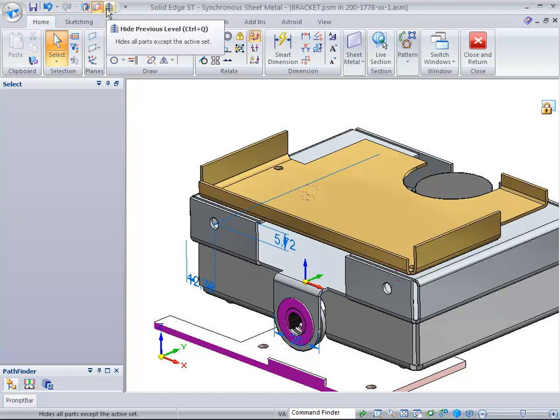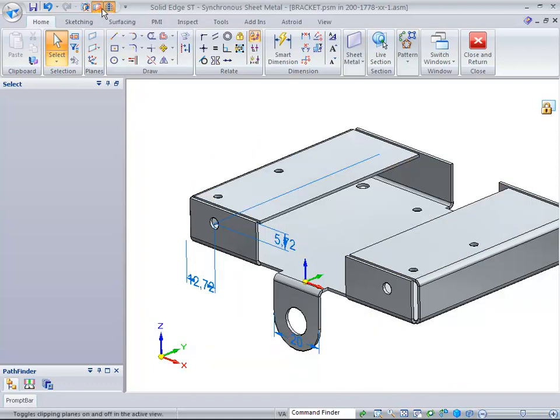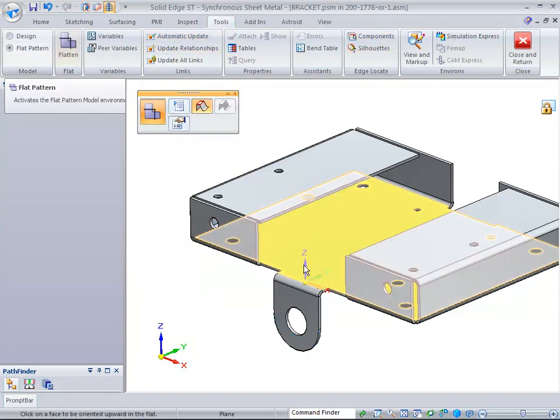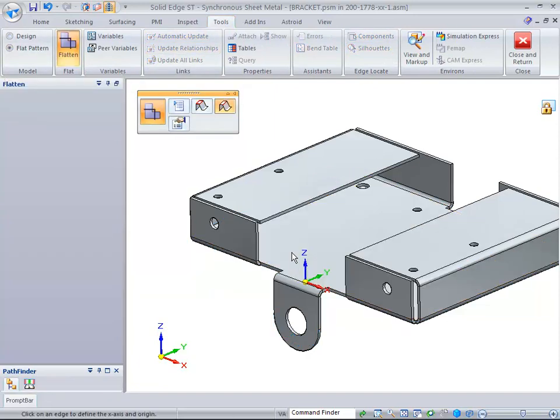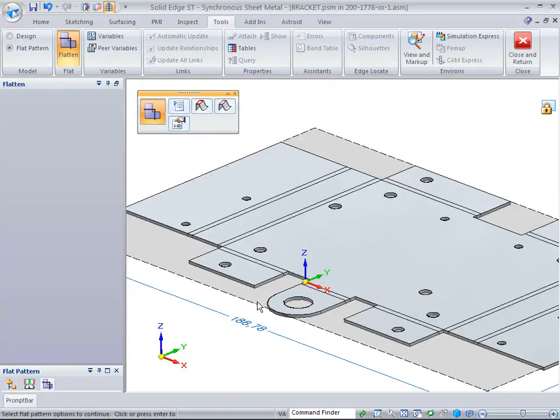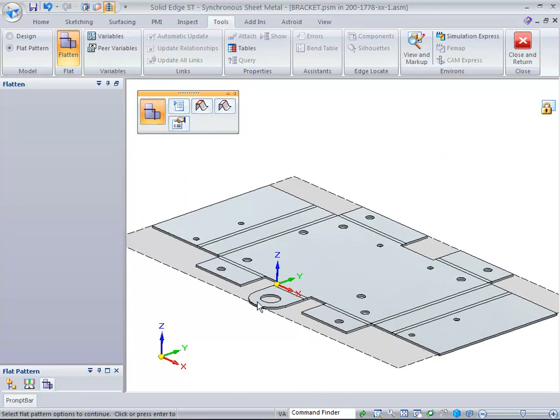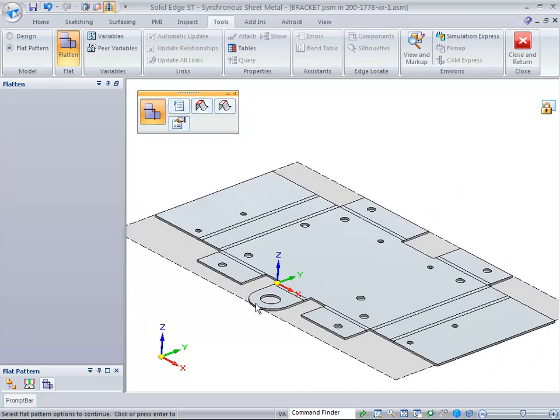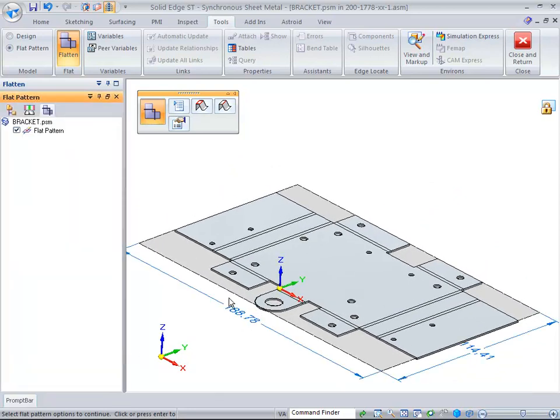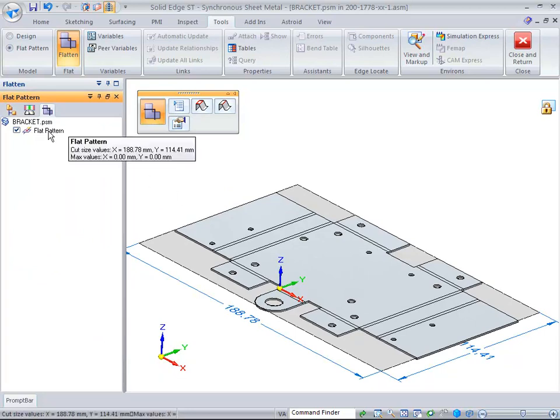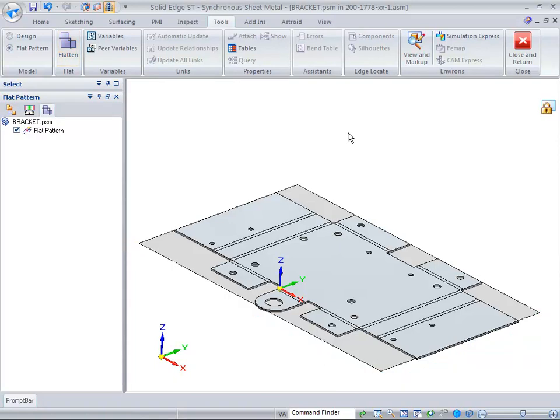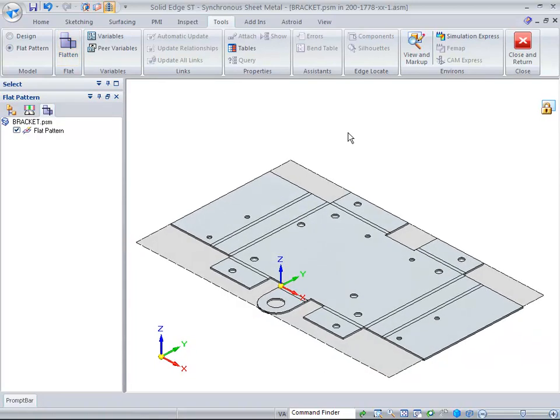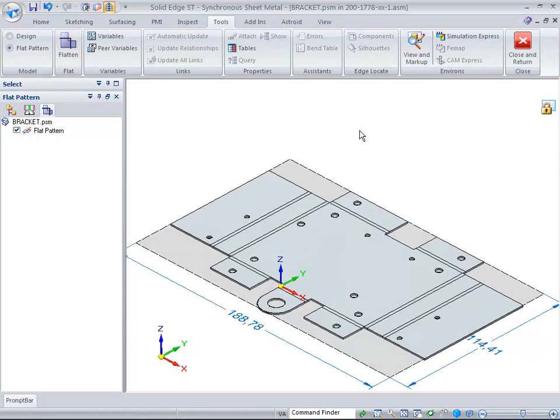Now we want to show flat patterning. Let's go ahead and hide the previous level—you can turn off clipping if you want. We come over here to Tools, Flat Pattern, and grab this top and this little edge here. It's going to flatten just right there as you see. Then we'll talk about how we display what the blank size is and give a callout of what that blank size is as well.